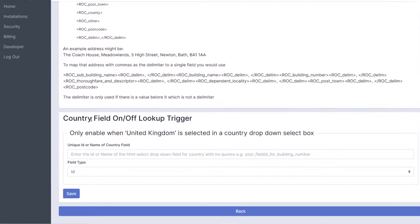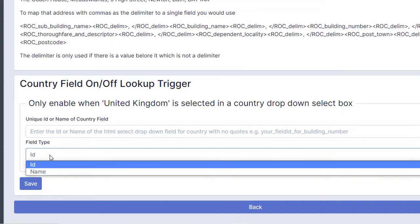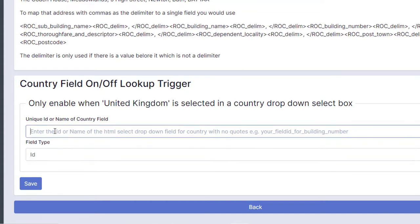If you scroll down to the bottom, there's the country field on/off trigger lookup trigger, and all you do is enter the ID or the name of the country field. So you choose in here whether it's an ID or name, and then put the ID in this box here. Click on Save, and then if United Kingdom is selected, then postcode lookup and address autocomplete will be enabled. Otherwise it won't be available, which you should do if you've got a drop-down list of countries.